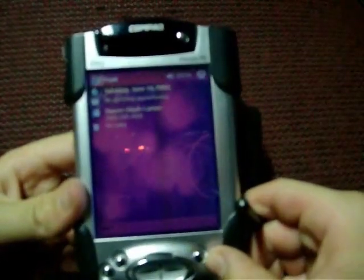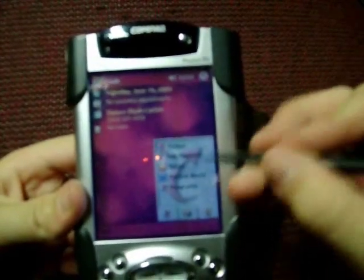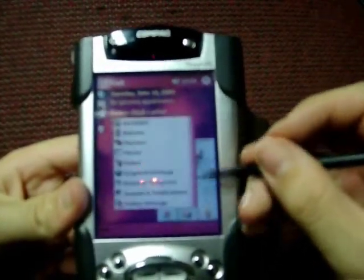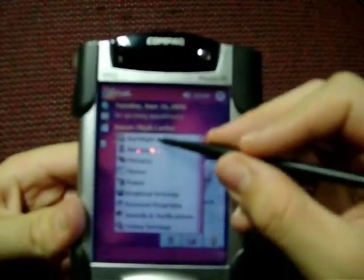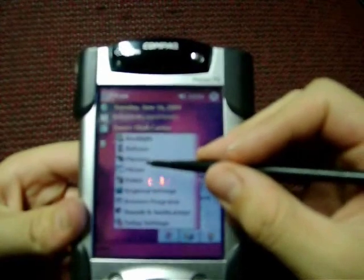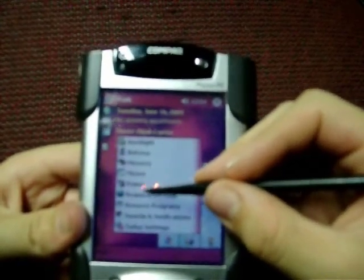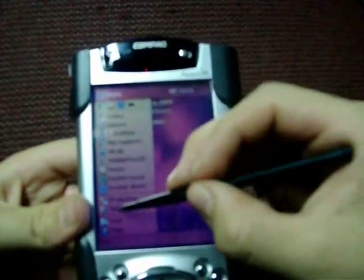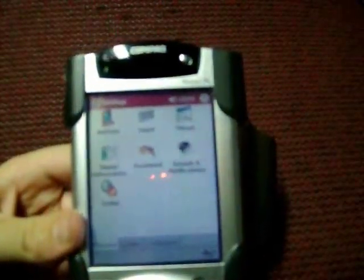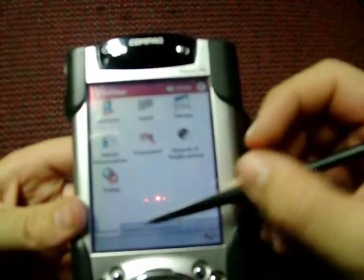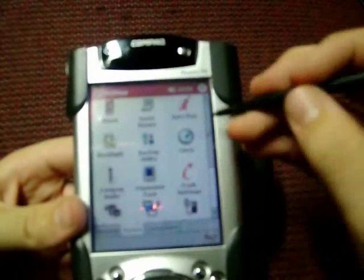This button down here is the iTask, where you can switch between programs that you have running. You can go to your backlight settings, button settings, memory settings, menus, power settings, and all that stuff. You can also go to settings in the Start menu, which has most of the same things as the iTask.